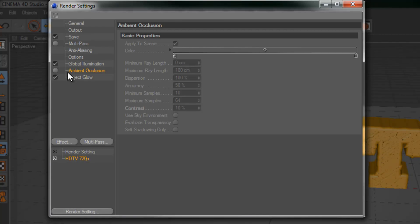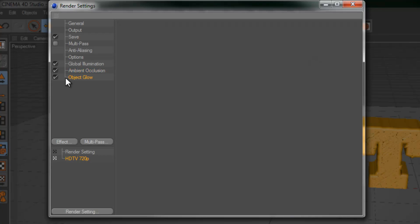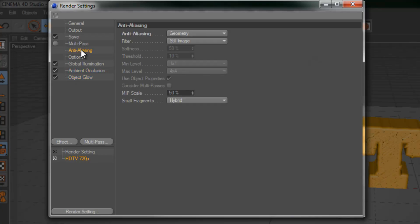And you also want to apply ambient occlusion. This is going to give us some great looking shadows. So go ahead and check that on. And put the contrast to 10. And object glow is not necessary. And also just for the sake of rendering time, I'll leave this at geometry.